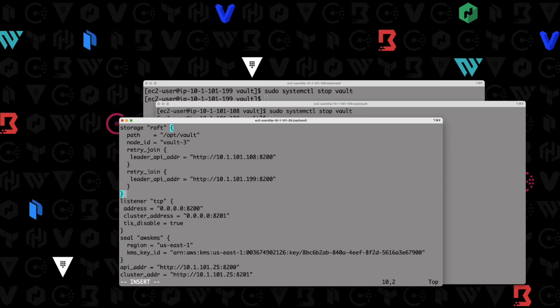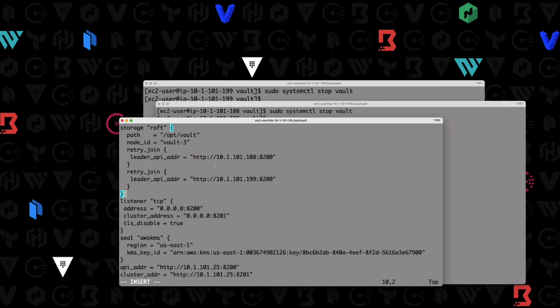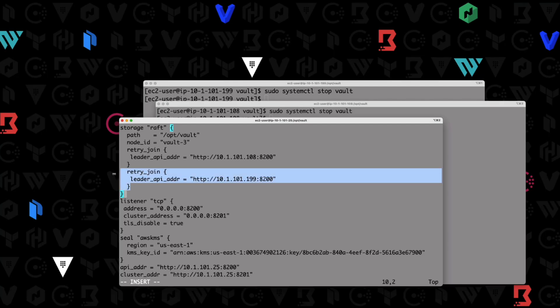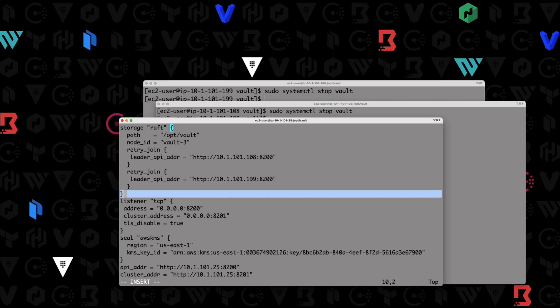This is what our newer configuration file is going to look like. We have our path here, we have our node ID, and we have a retry join stanza that says, hey, go try to join this node to create a cluster or go try to join this node to form a cluster. So it's going to go out and try to communicate with both of these nodes to try to create a cluster. So we have two retry join stanzas. There's one and there's two. And then of course, our curly brace to close out our storage raft stanza there.